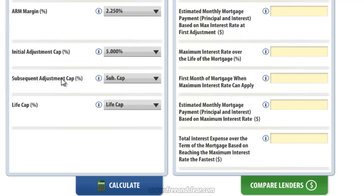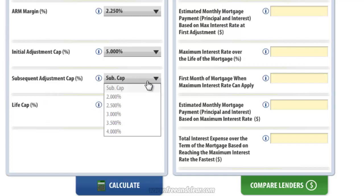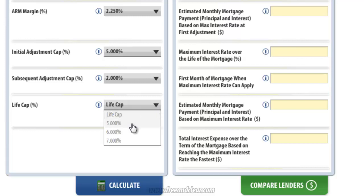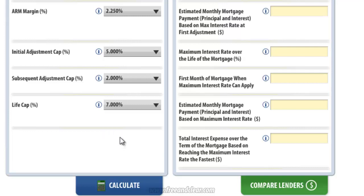The next input is the Subsequent Adjustment Cap, which is the cap that limits the change in the fully indexed rate in any adjustment period following the initial adjustment period — so years 9 through 30 in this example. I'm going to use 2% for our subsequent adjustment cap. The final input is Life Cap, which limits the maximum increase in interest rate over the term of the mortgage. I'm going to select 7%, so because we selected 3% for our initial fixed period rate, the maximum interest rate for our ARM over the life of the loan is 10%. I'm going to click the Calculate button.